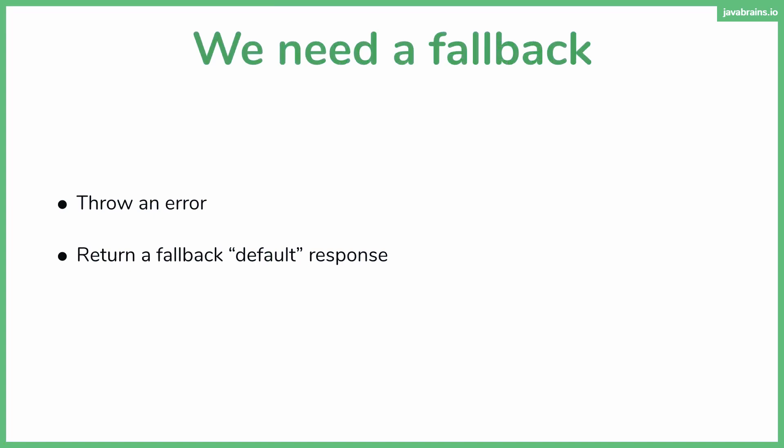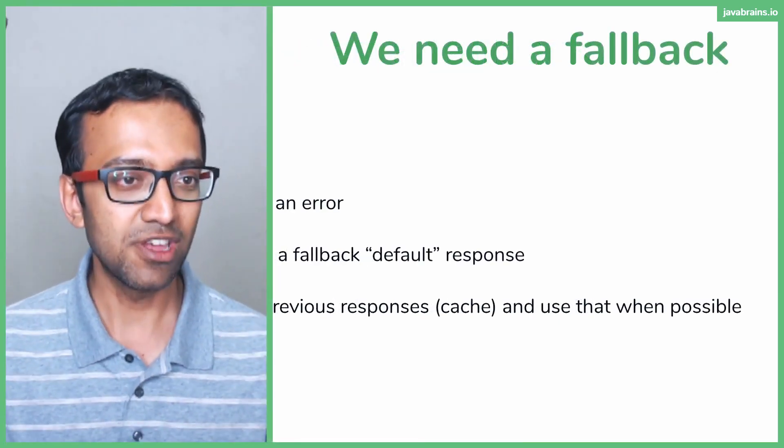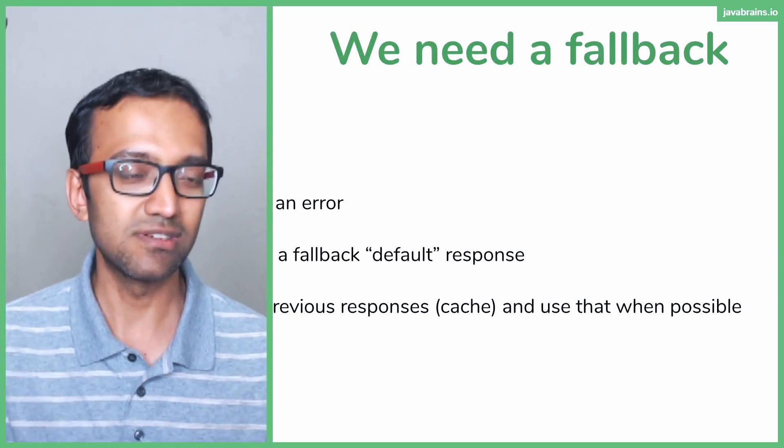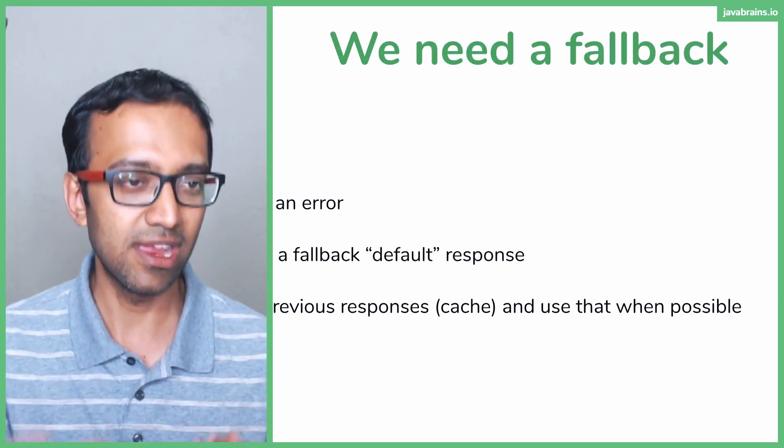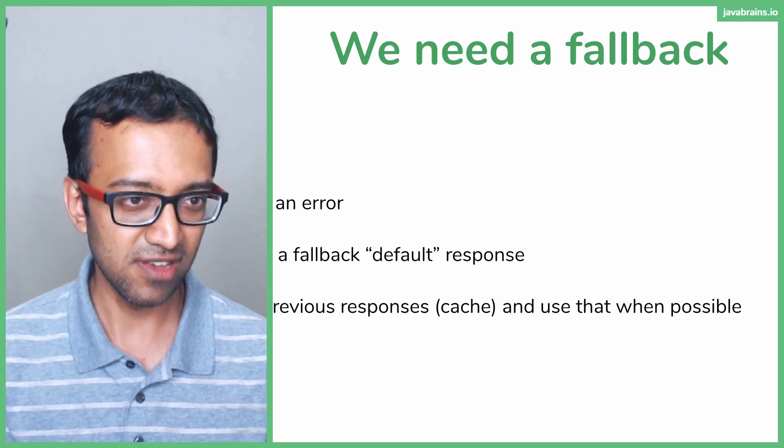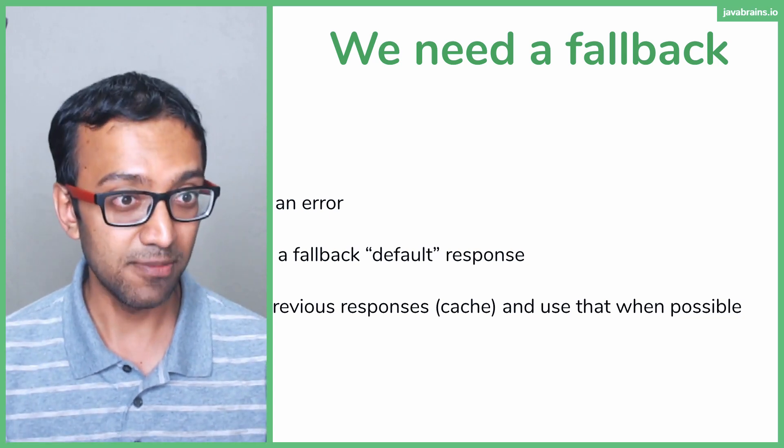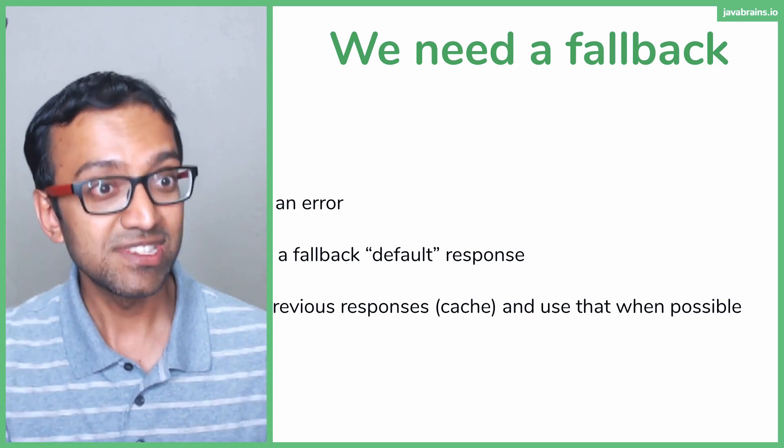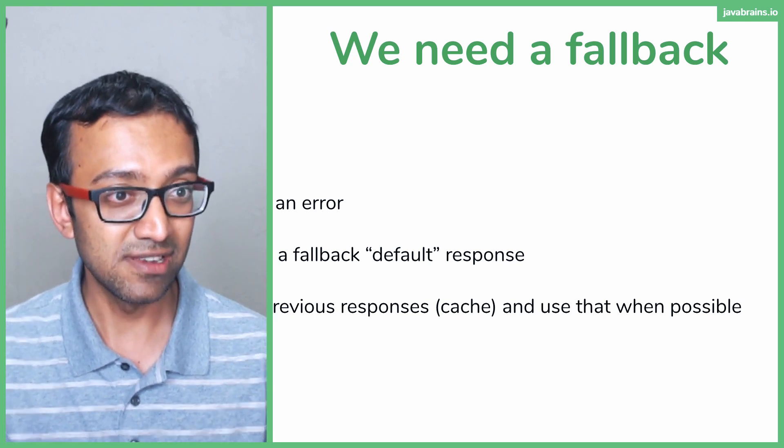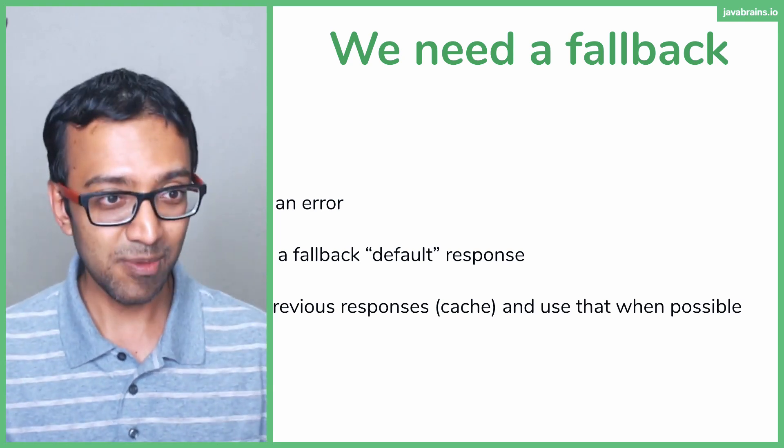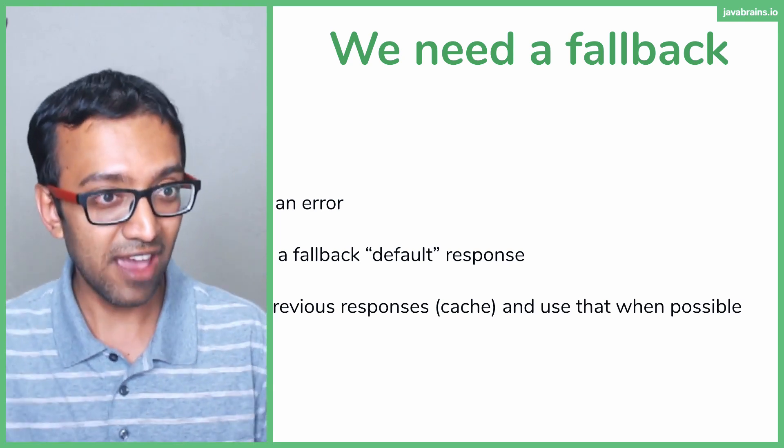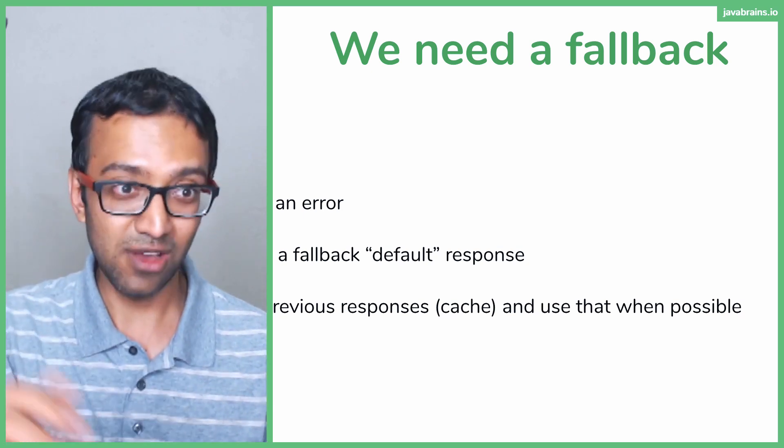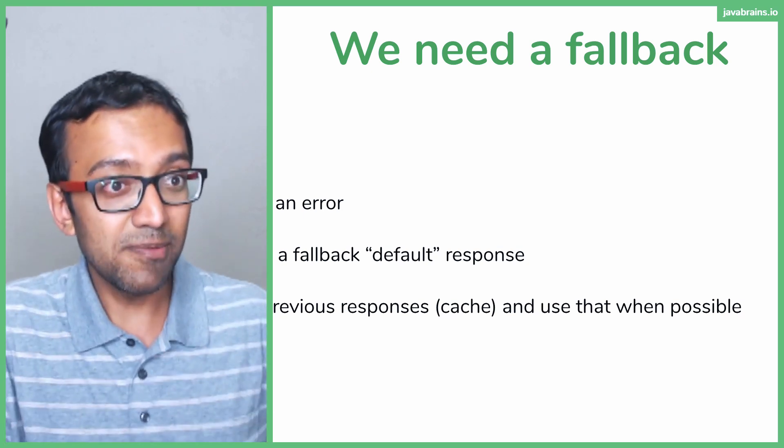A cooler option is to save previous responses in a cache and use that when possible. This would be the best way to handle it. Let's say you're making calls to a microservice. Let's say user information. Pass in user ID and get user information from the user microservice and that microservice goes down. Guess what? You would have saved a cache of all that user information. And when the next time a user information request comes in for something you already have in the cache and that microservice is down, the circuit is broken, you just pull it up from the cache.